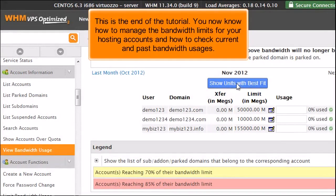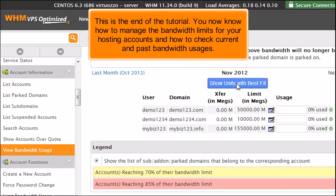This is the end of the tutorial. You now know how to manage the bandwidth limits for your hosting accounts and how to check current and past bandwidth usages.